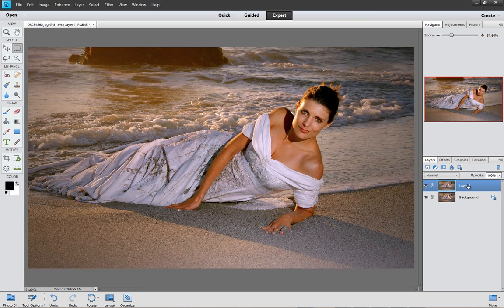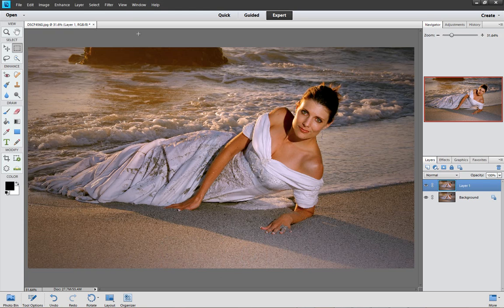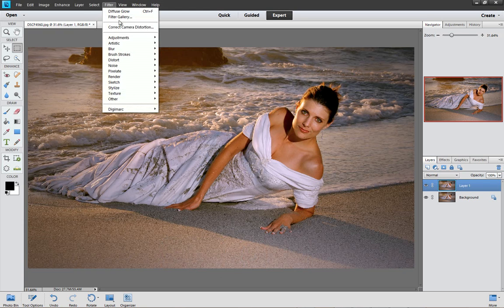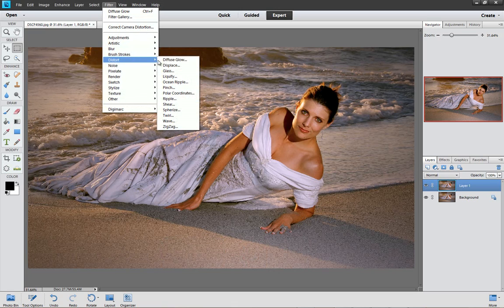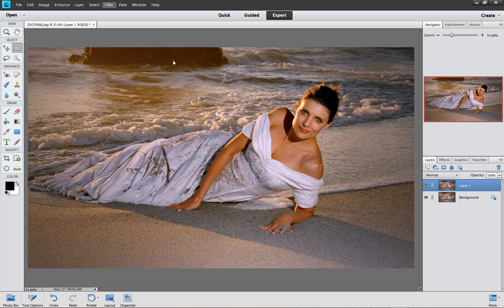Now while on the duplicate layer, we need to apply the diffuse glow filter. So go to the top here to Filter, click on that, go to Distort, and then click on Diffuse Glow.